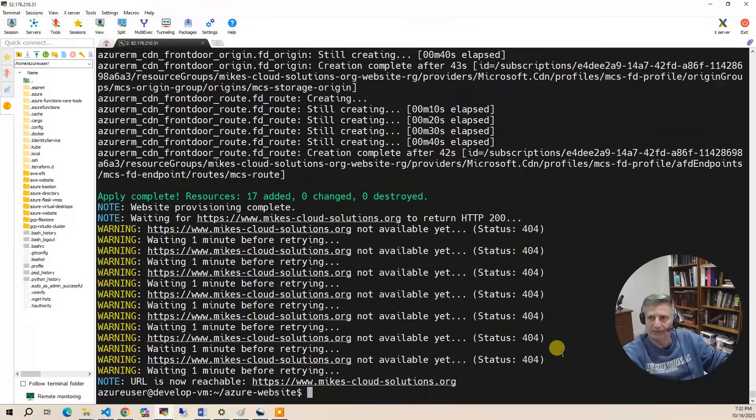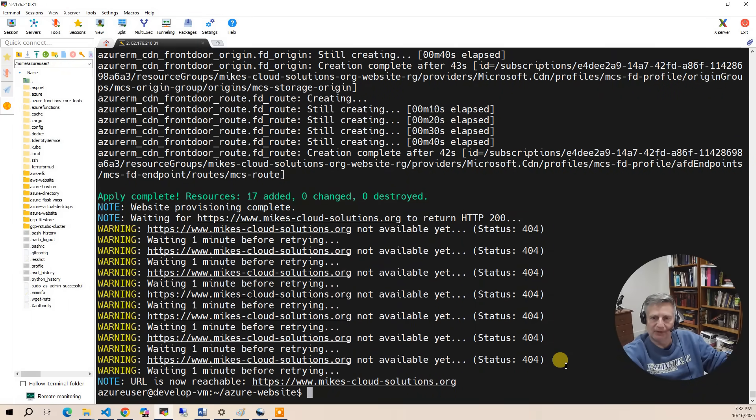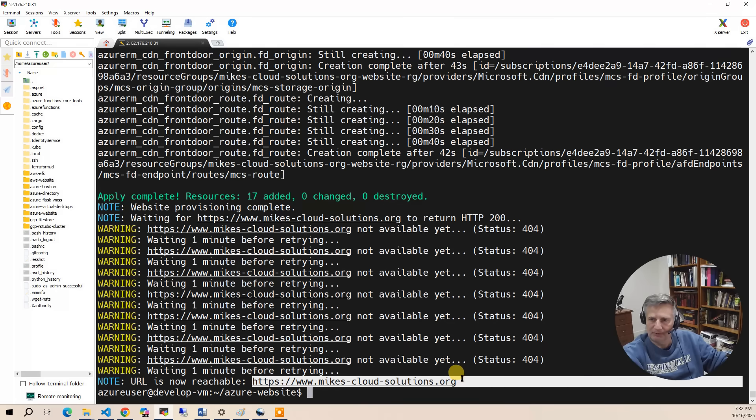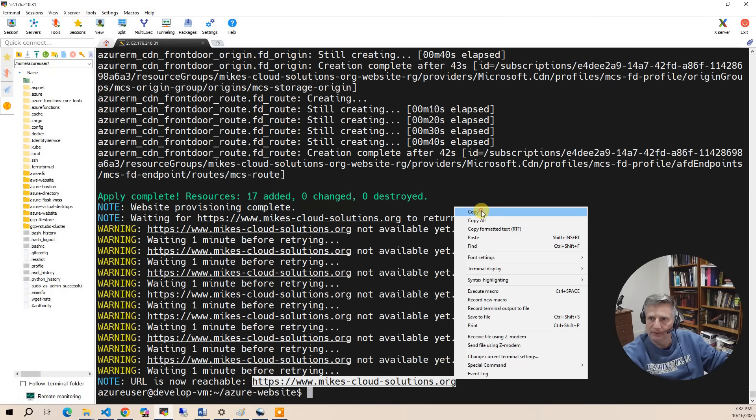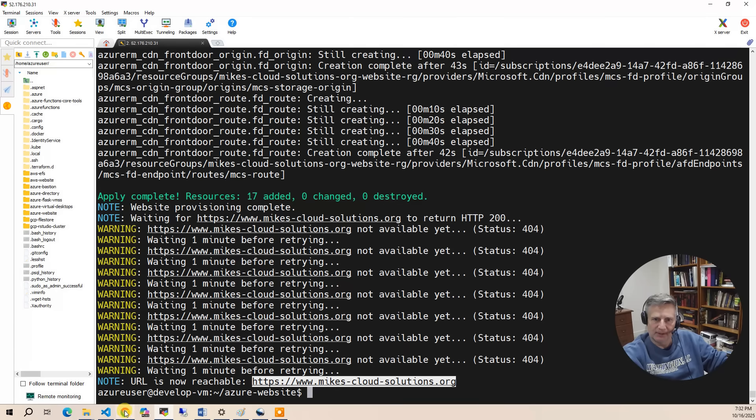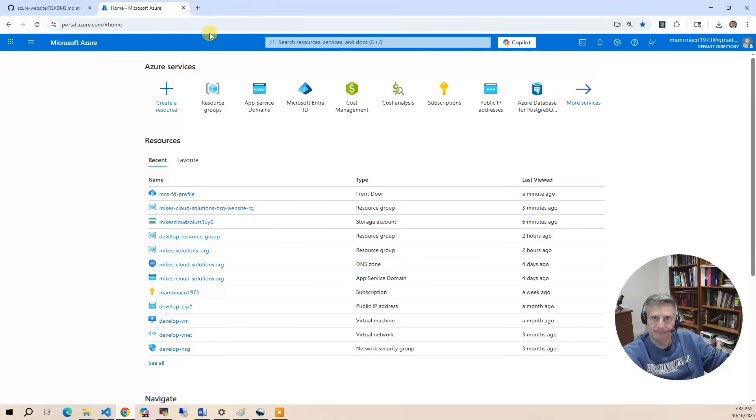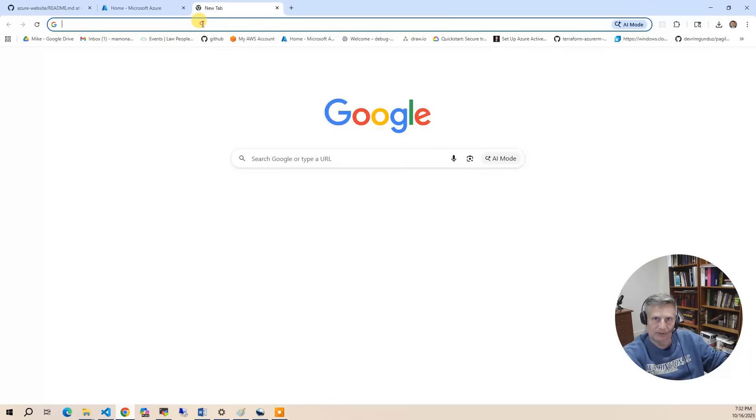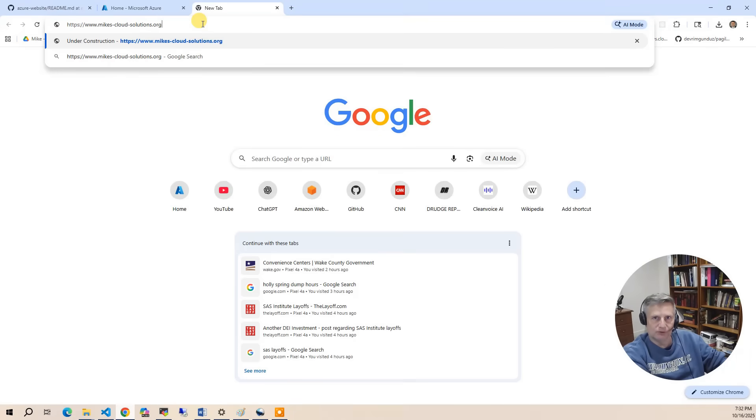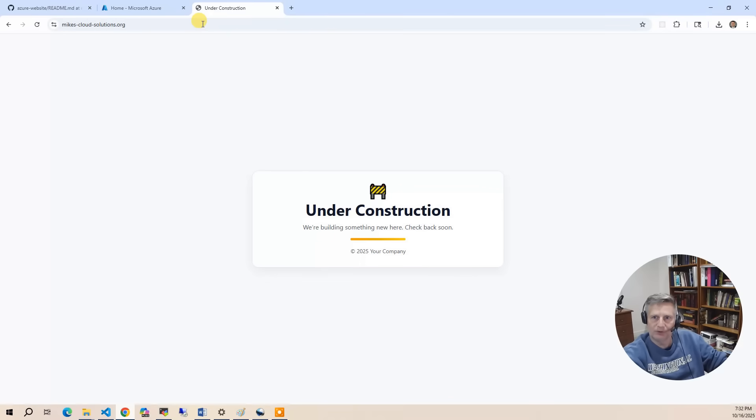The build has completed. So now let's take a look at what got built. The first thing we're going to do is navigate to our new website. So I am going to copy the URL here. I'm going to open a browser tab and show you the under construction page.